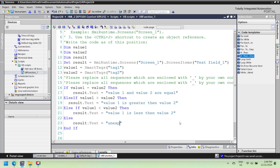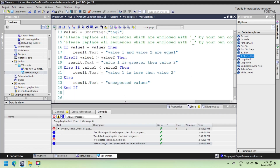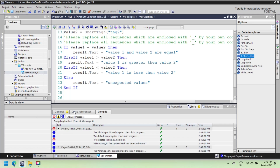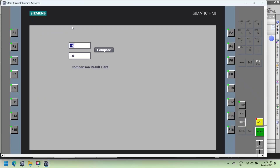In this script, we compare two values; the comparison result depends on the condition. Value1 and value2 are associated with tag1 and tag2. Tag1 and tag2 are the tags for the input-output fields. The condition is executed when the button is pressed. The script compares two values and uses conditional statements to execute different blocks of code based on their relationship. The script retrieves values from two tags, tag1 and tag2, using the smartTags function.